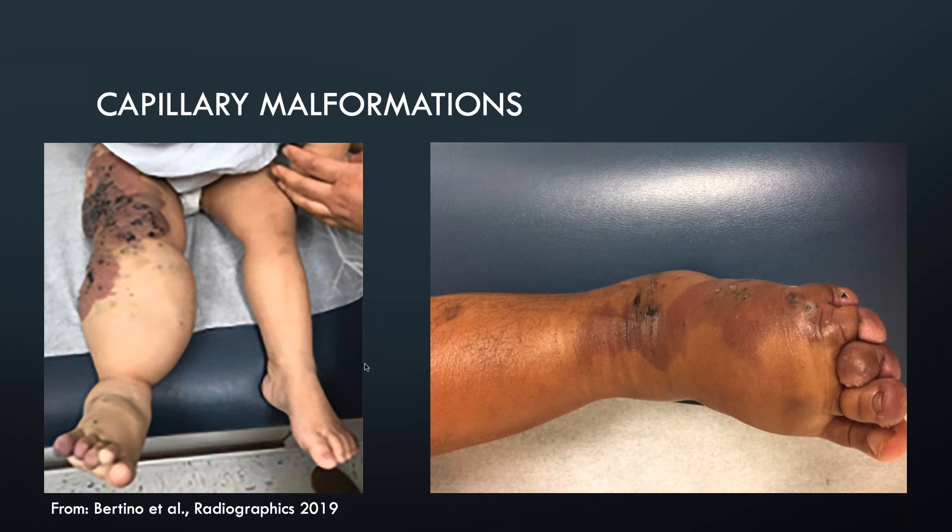It depends on whether the capillary malformation is an isolated finding or associated with an overgrowth syndrome. Obviously, in both of these patients it's associated with an overgrowth syndrome, and you can see some lymphatic vesicles over the capillary malformation. Isolated capillary malformations don't necessarily involve interventional radiology because there are very limited therapeutic options. Generally, if they weren't coming to our clinic, we would see them in consultation with a dermatologist.